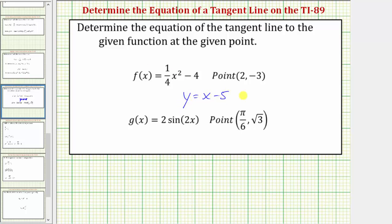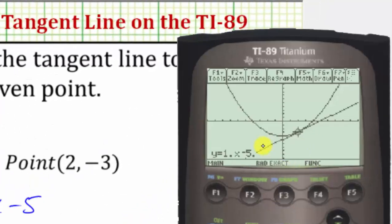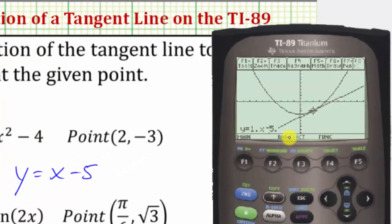Now let's look at our second example. Notice how we have a trig function, and looking at the point, we know pi over 6 is in radians. So we want to make sure the calculator is in radian mode. Looking at the bottom of the screen, RID means we are in radian mode.